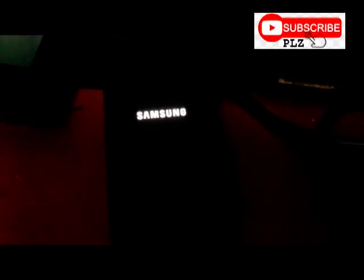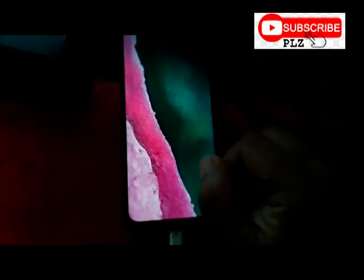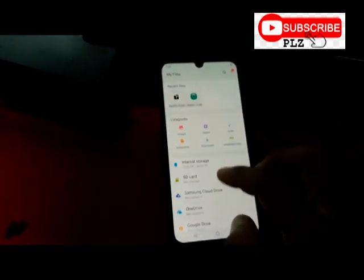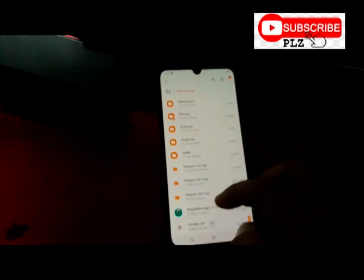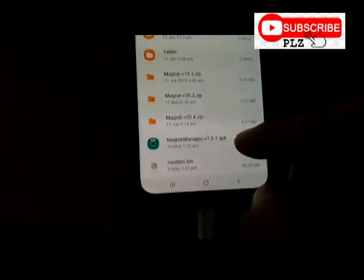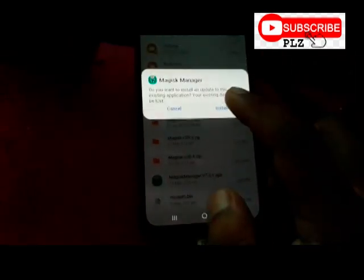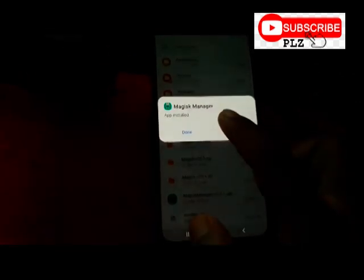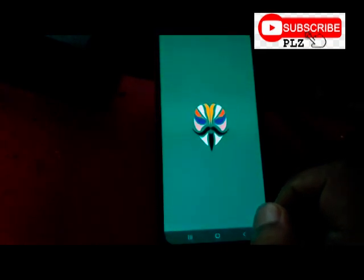The phone is opening now. We can check if Magisk is working correctly. We need to install the Magisk Manager APK on this device. You can also connect to Wi-Fi and download it from a browser. I am copying and installing Magisk Manager 7.5 APK, latest version.